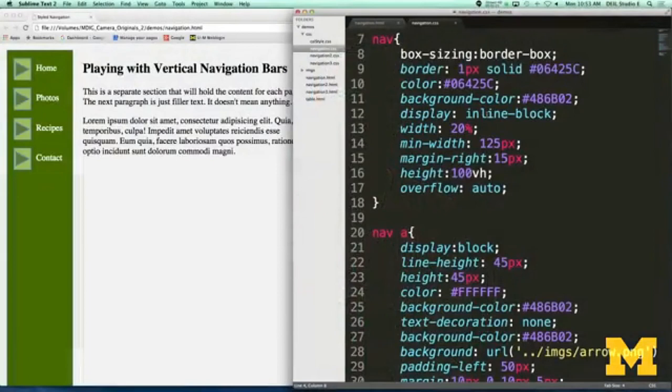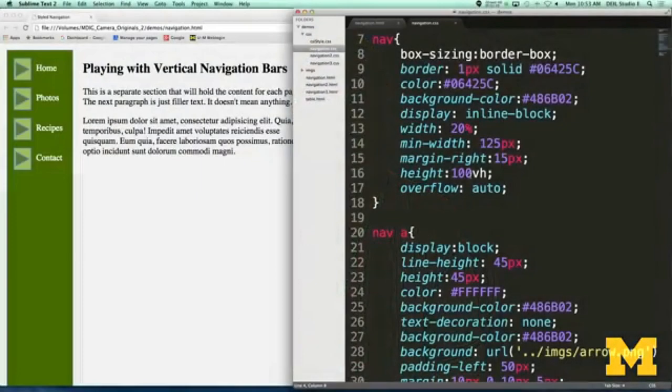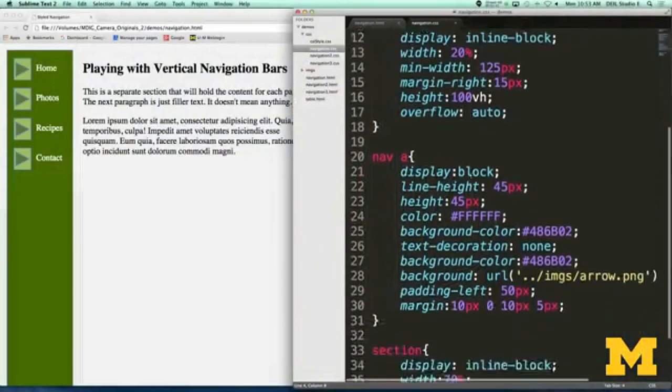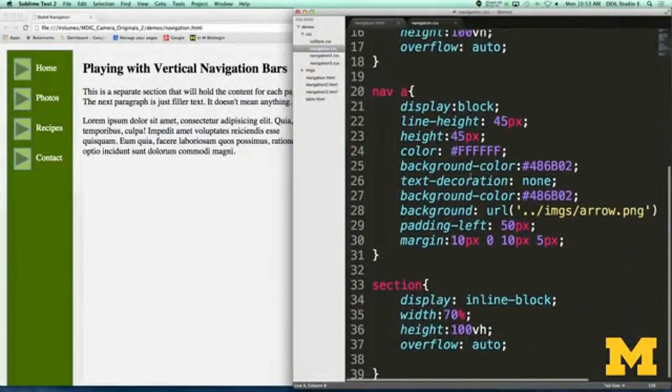Something new you may not have seen before is height: 100vh — that's your viewport height. This means I want the navigation to take up the whole height of the page. I'm not hard-coding it to 400 pixels or 200 pixels, because I don't know how big the screen is that you're looking at.